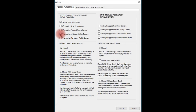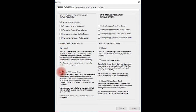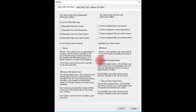For forward-facing camera settings, there are two settings: manual and manual with speed check. Manual means the front camera can only be turned on manually by the driver. Manual with speed check means you can turn on the camera manually at any time, or automatically — when the car comes out of reverse and into drive, the front-facing camera will stay on screen up to 10 miles per hour. When the vehicle reaches 10 mph, the forward-facing camera will automatically turn off.